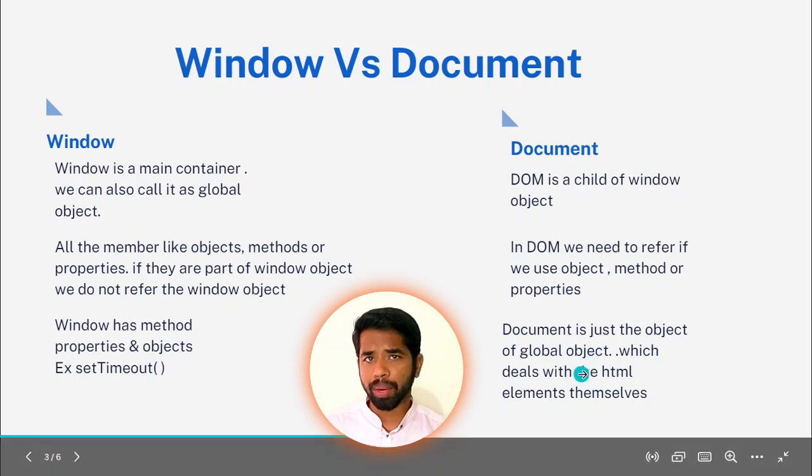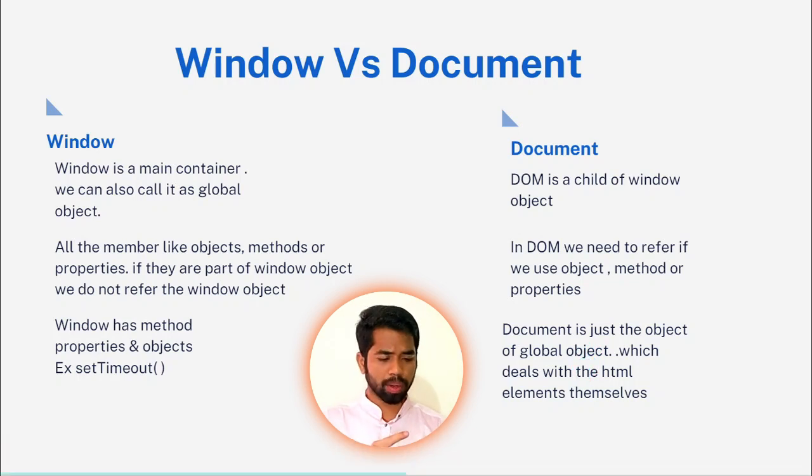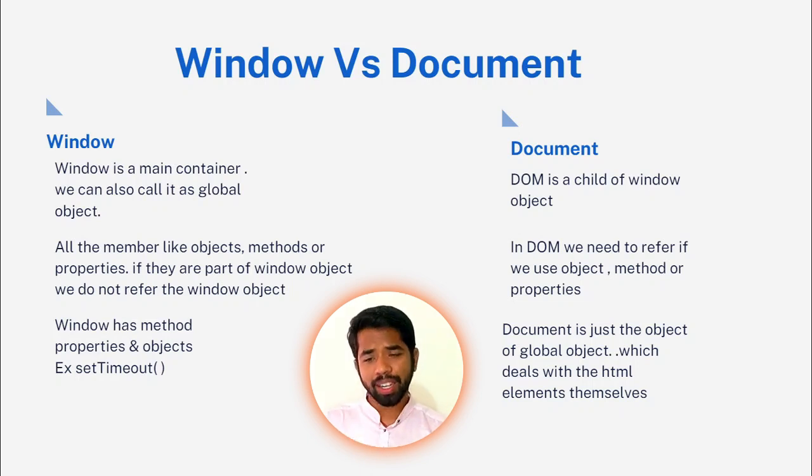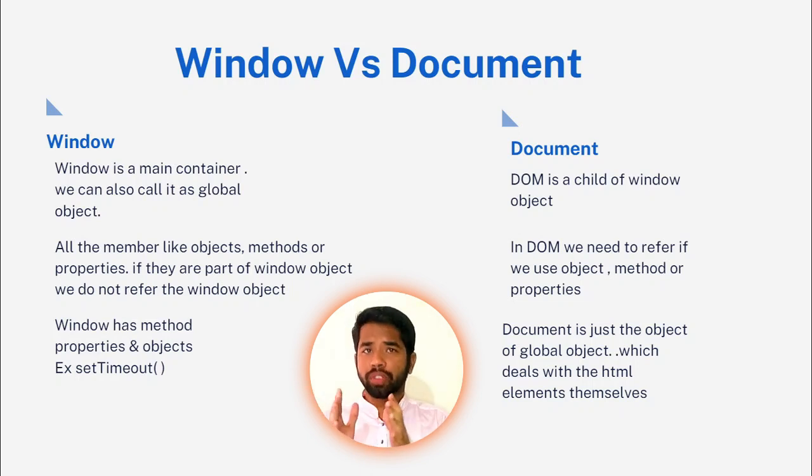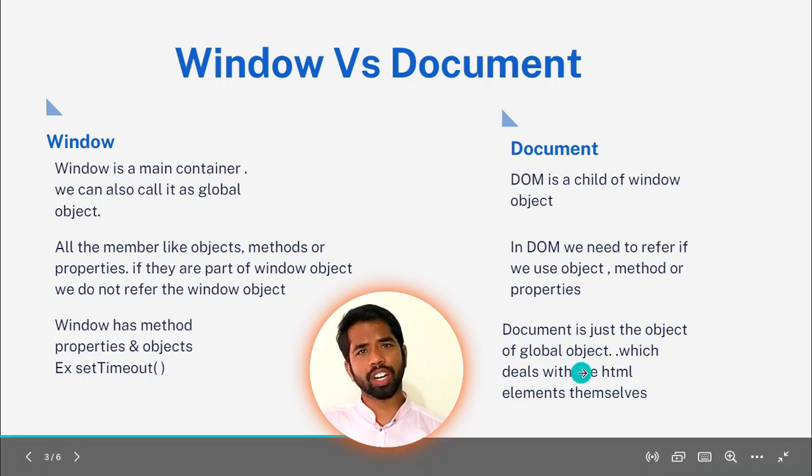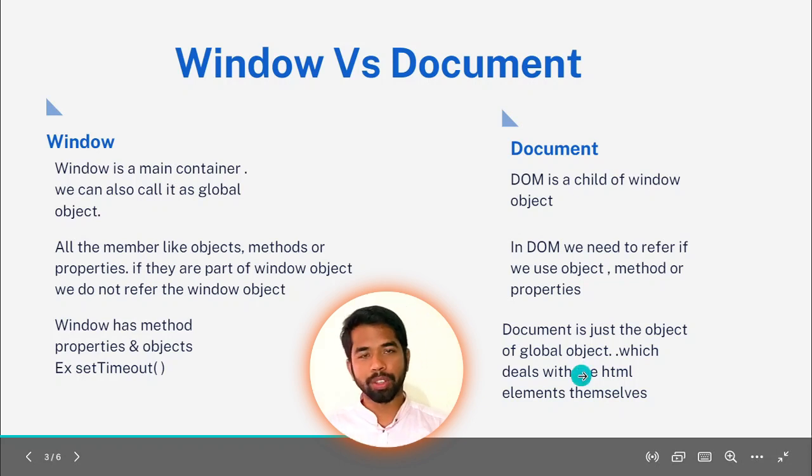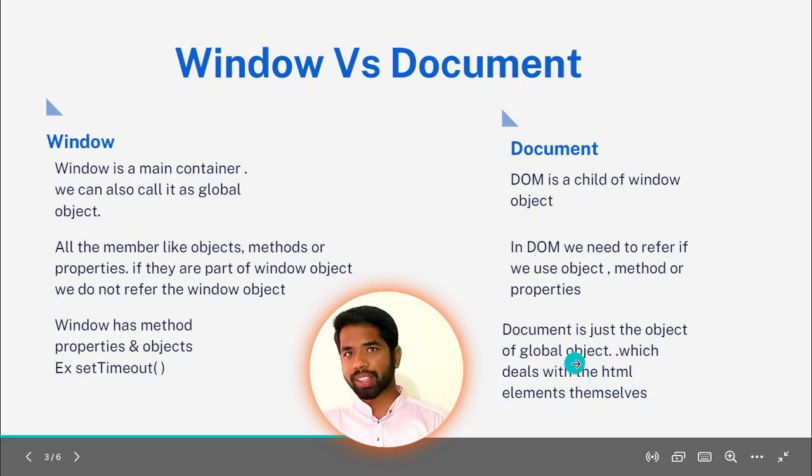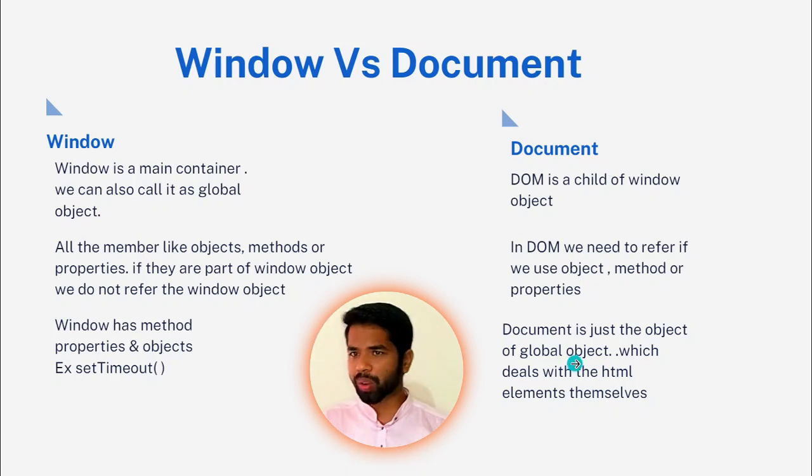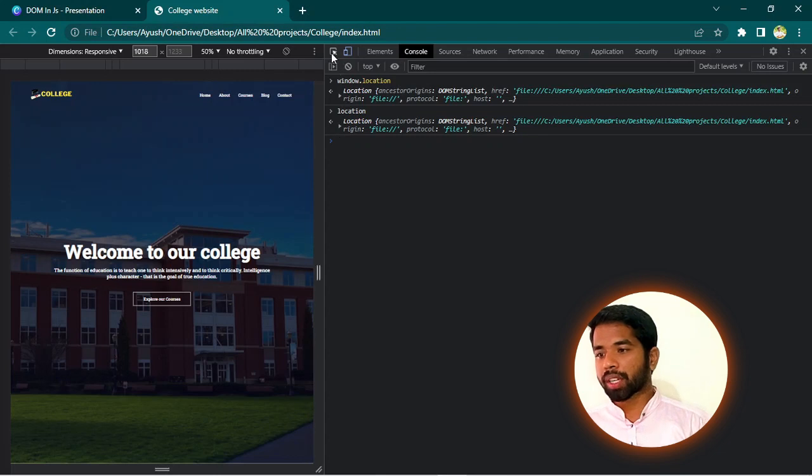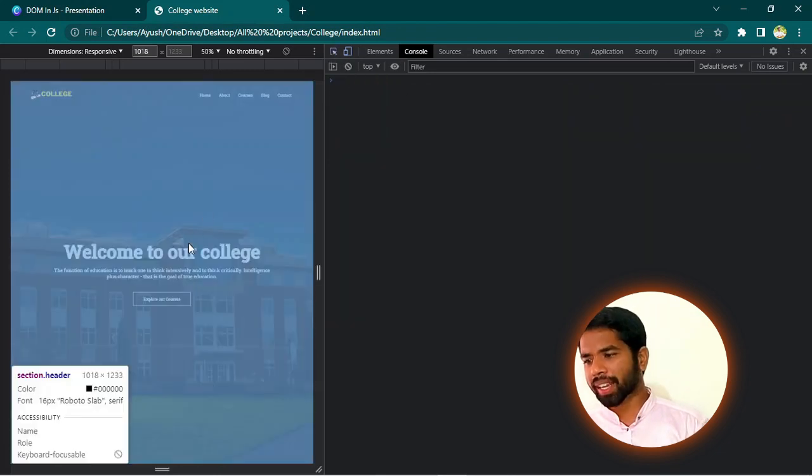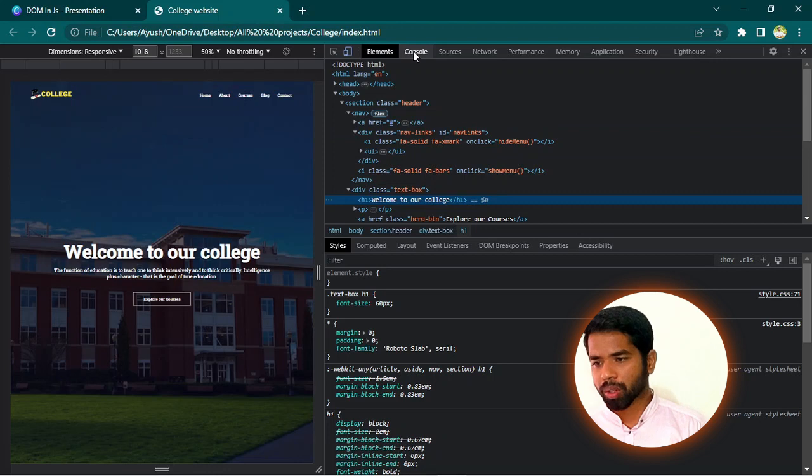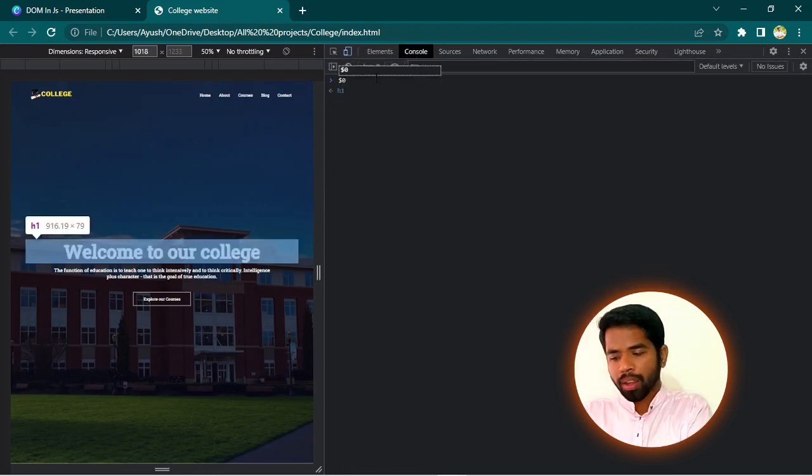Which deals with HTML elements. That means any HTML element, we can change using JavaScript. Like if we change any element, HTML element color change. Using JavaScript. Definitely, you have to use DOM. Let me show you. This is the college website. I will change the color of this particular text using JavaScript.